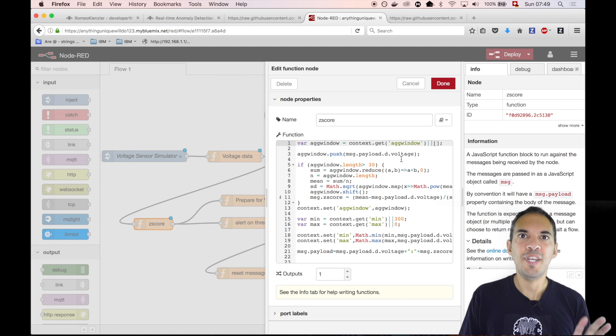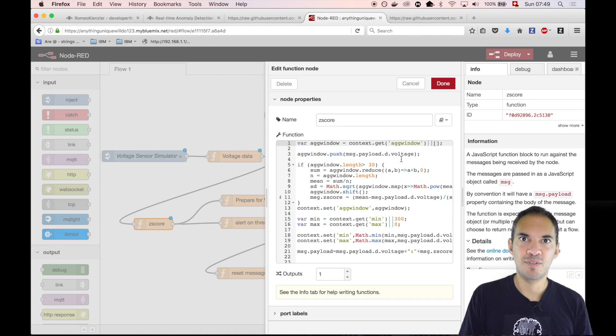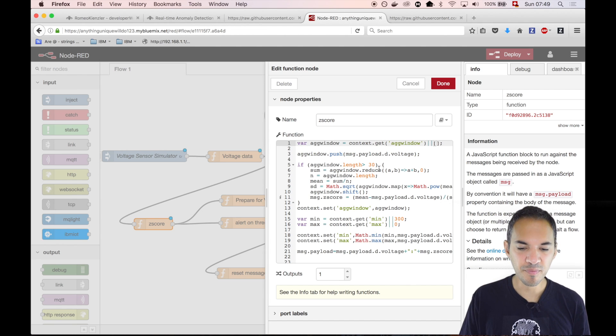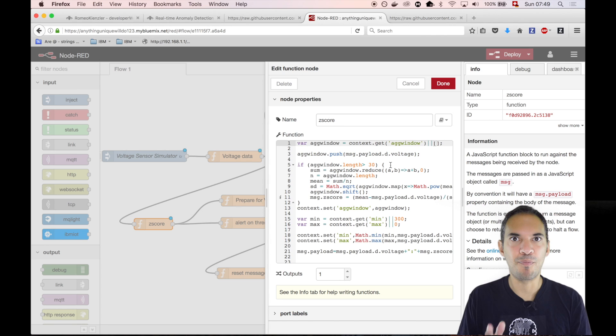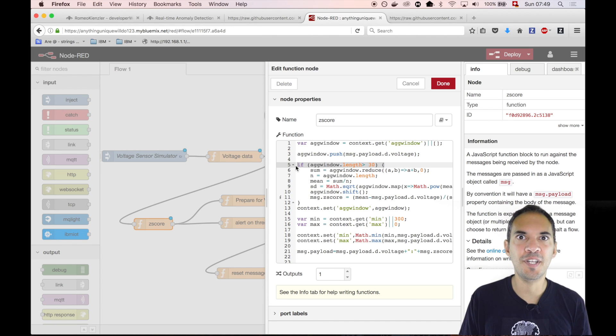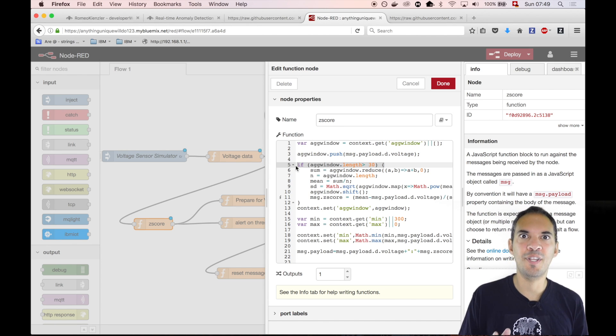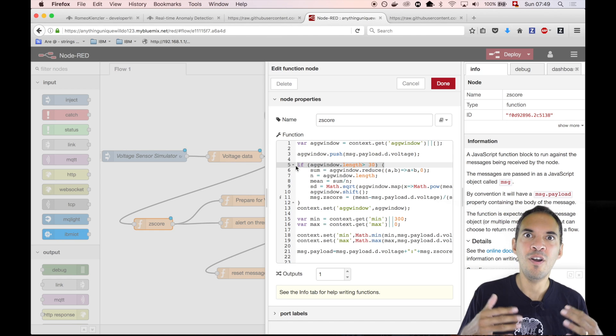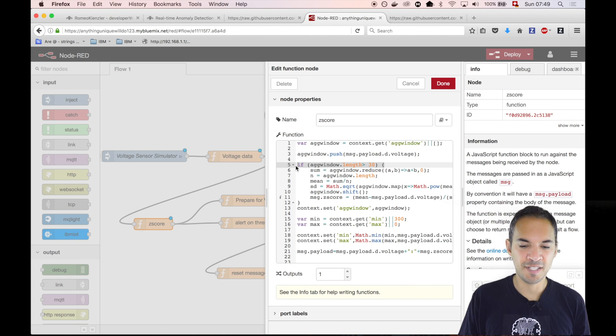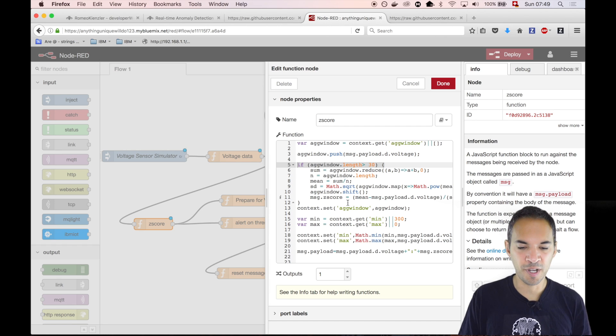Then what we do is we add the tuple, so that means the individual voltage value, to that list. We do that for every tuple which is arriving. Eventually this list will be greater than 30, and whenever this happens, we know that we can now work on a sliding window. This sliding window has size 31.